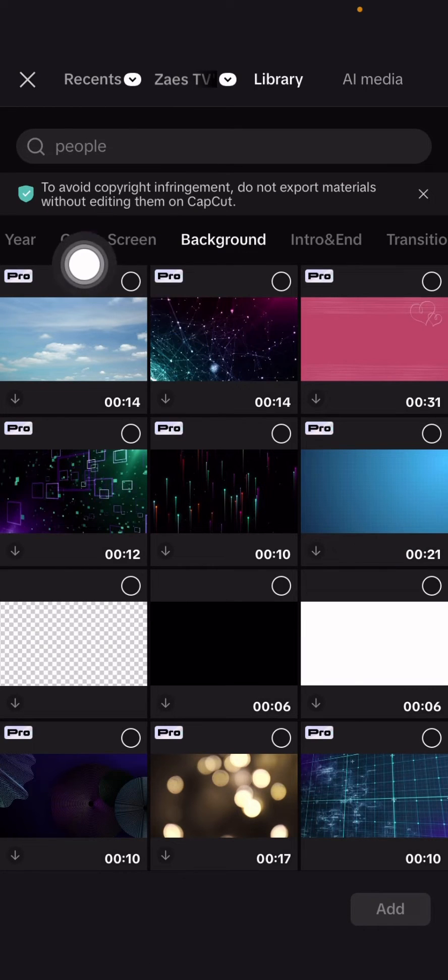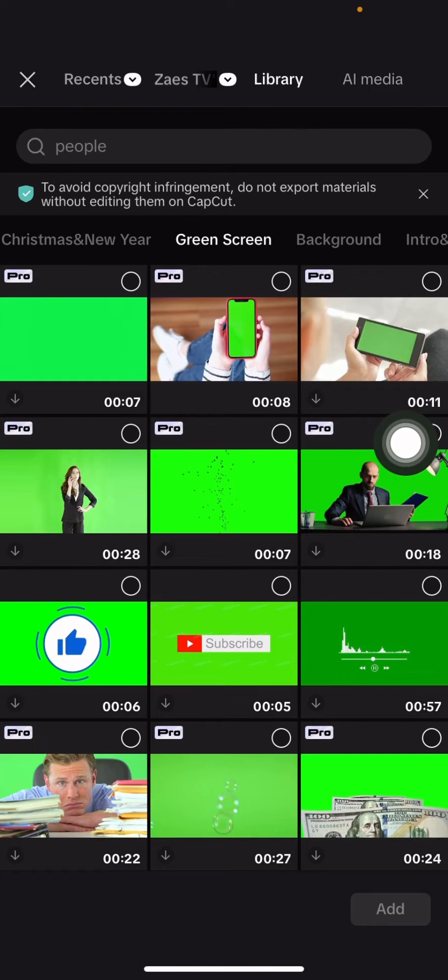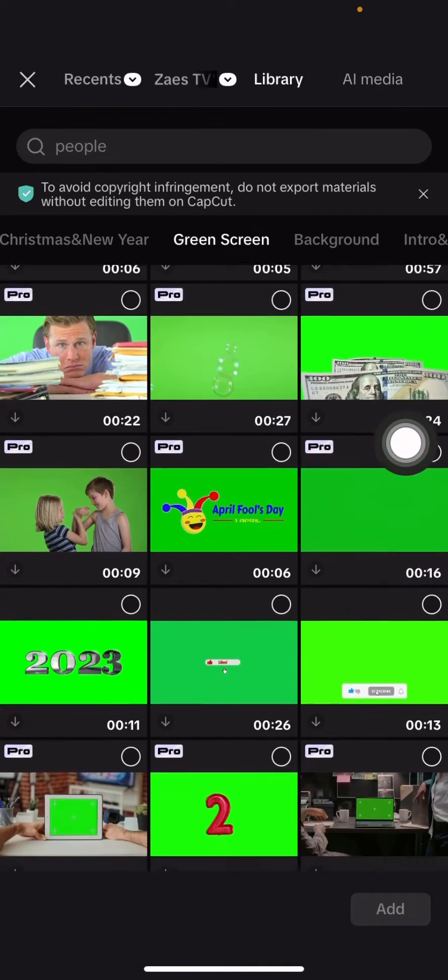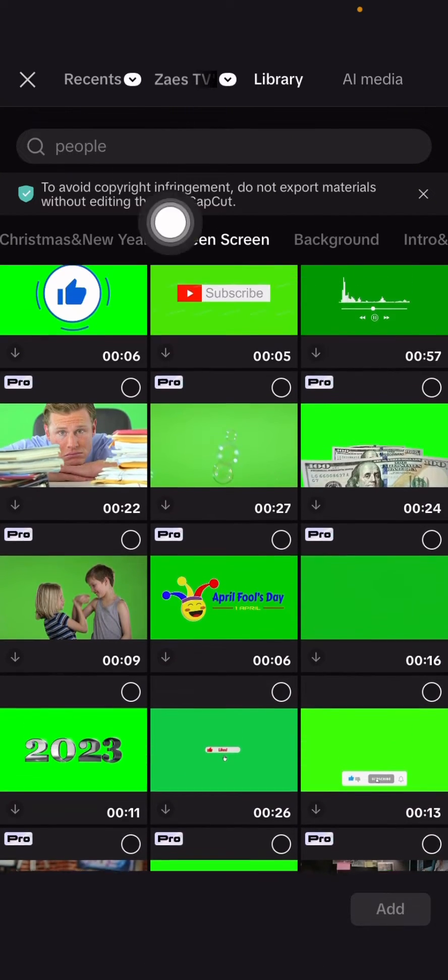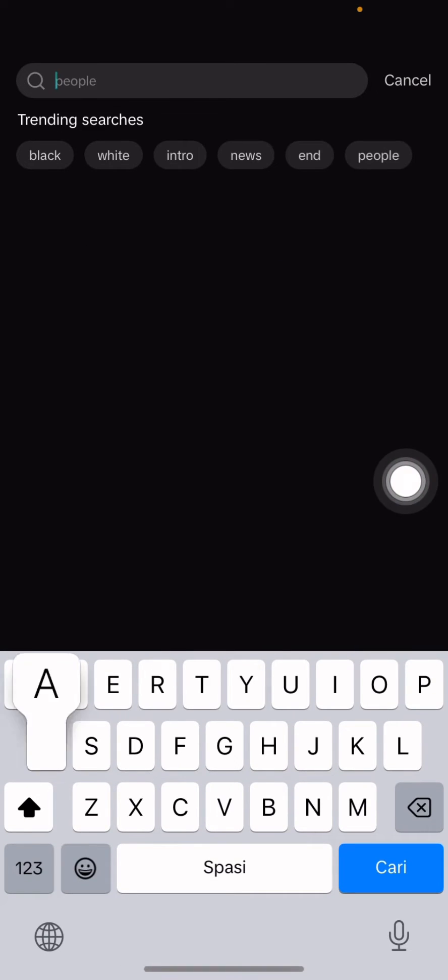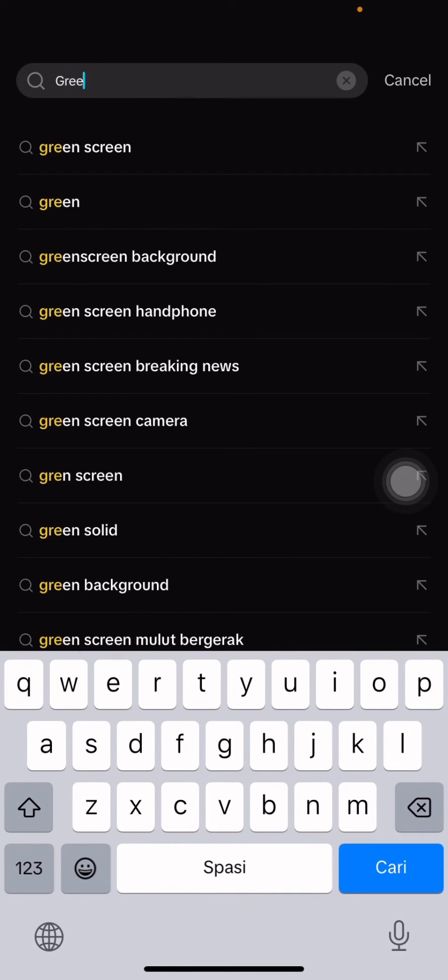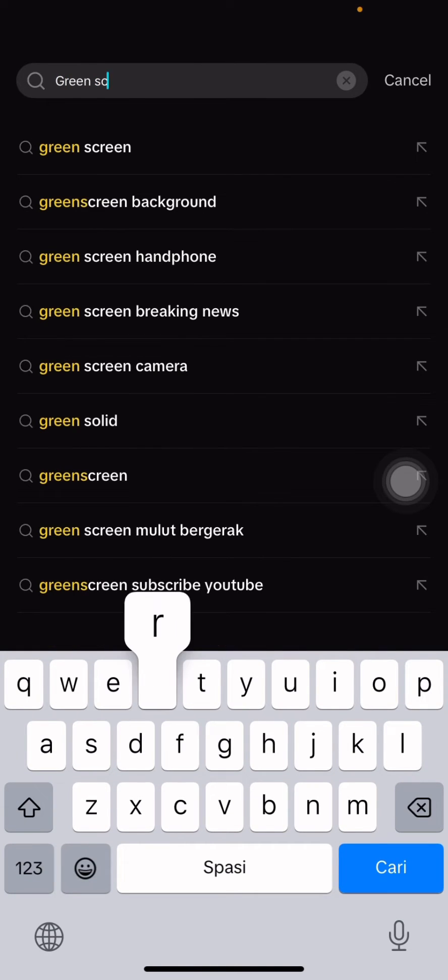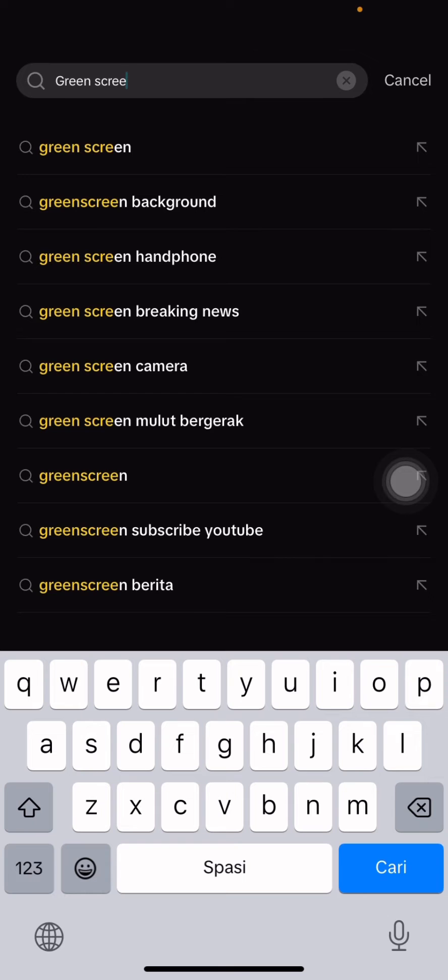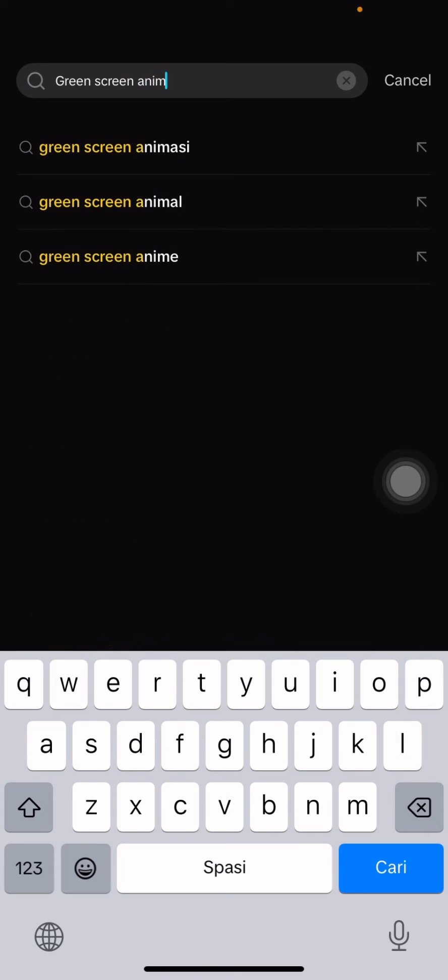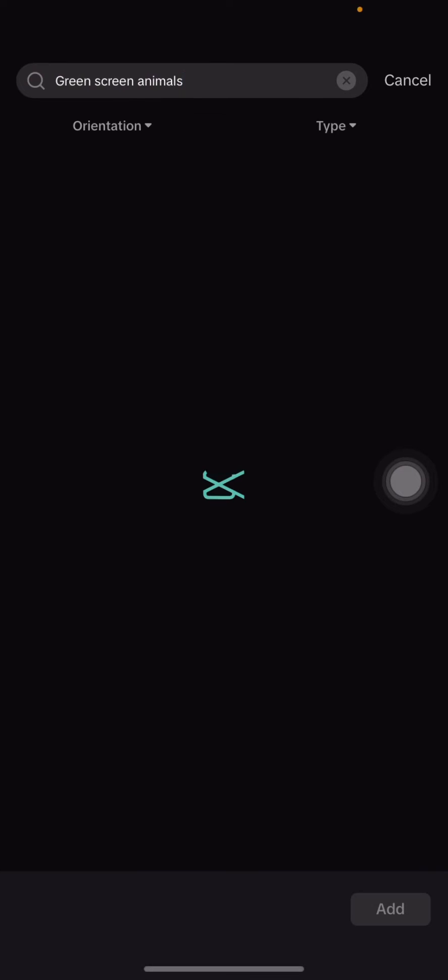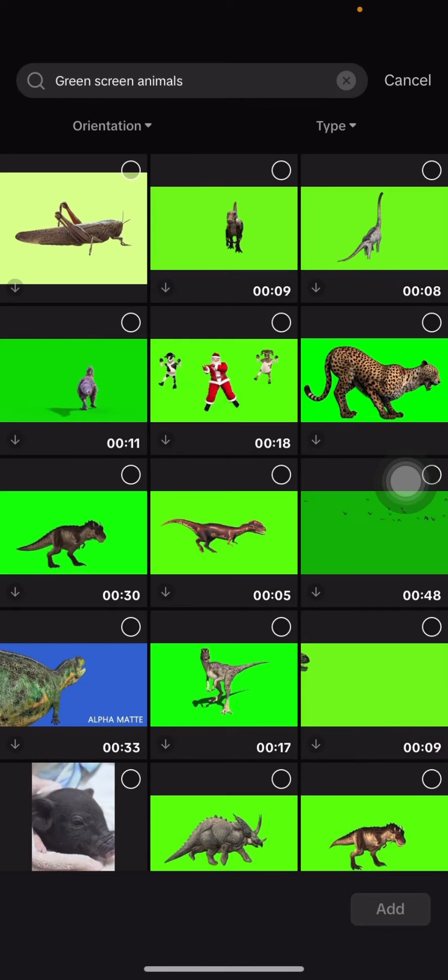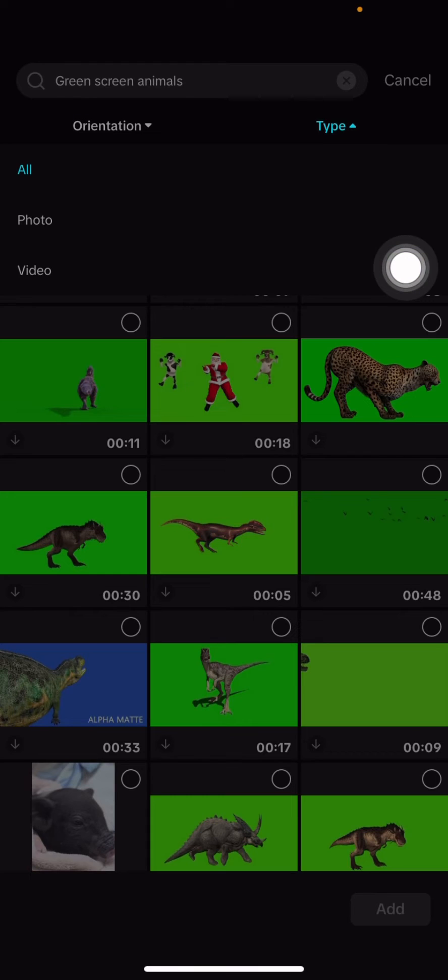You can look for animal videos with green screen here. Just click the search bar and type the keyword, for example 'green screen animal'. Let's click search and you can select from what appears.